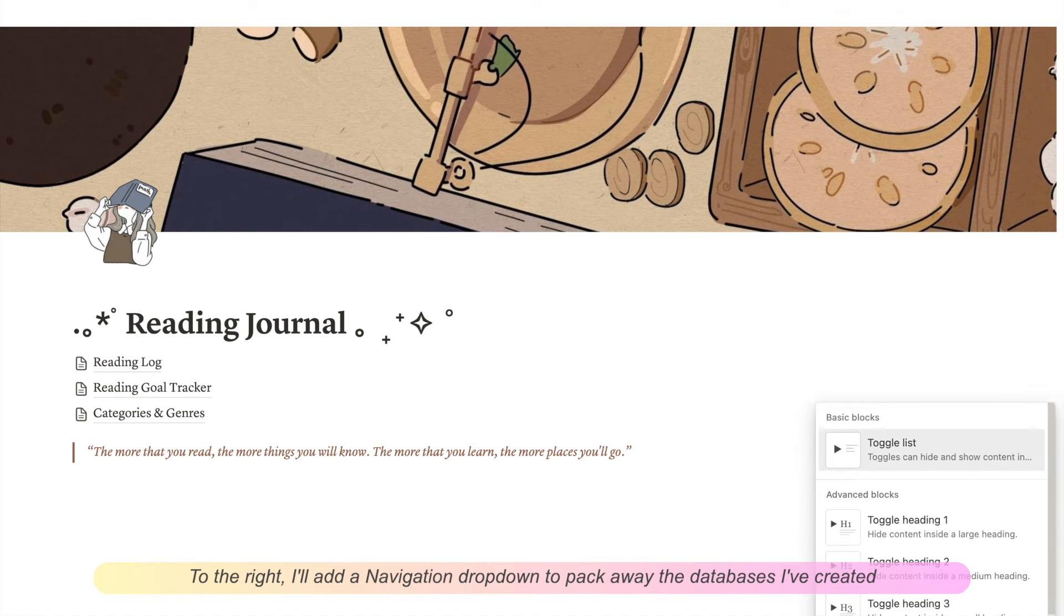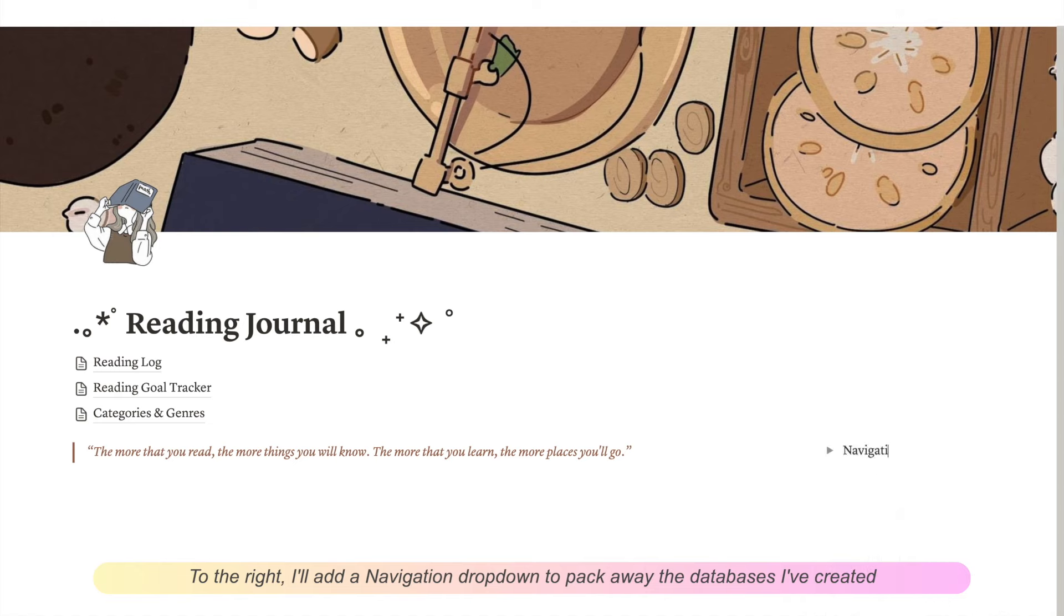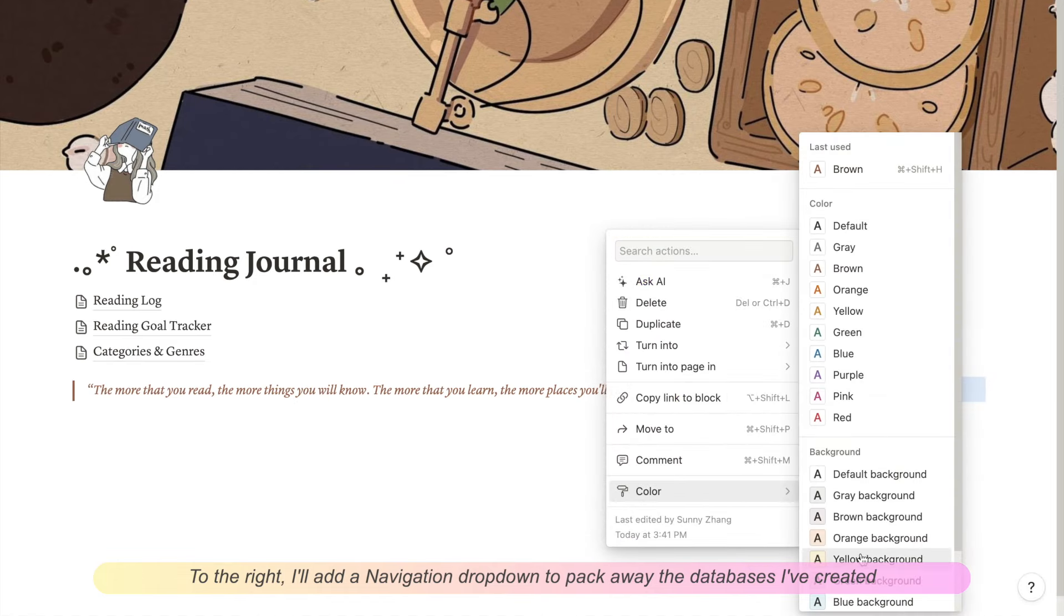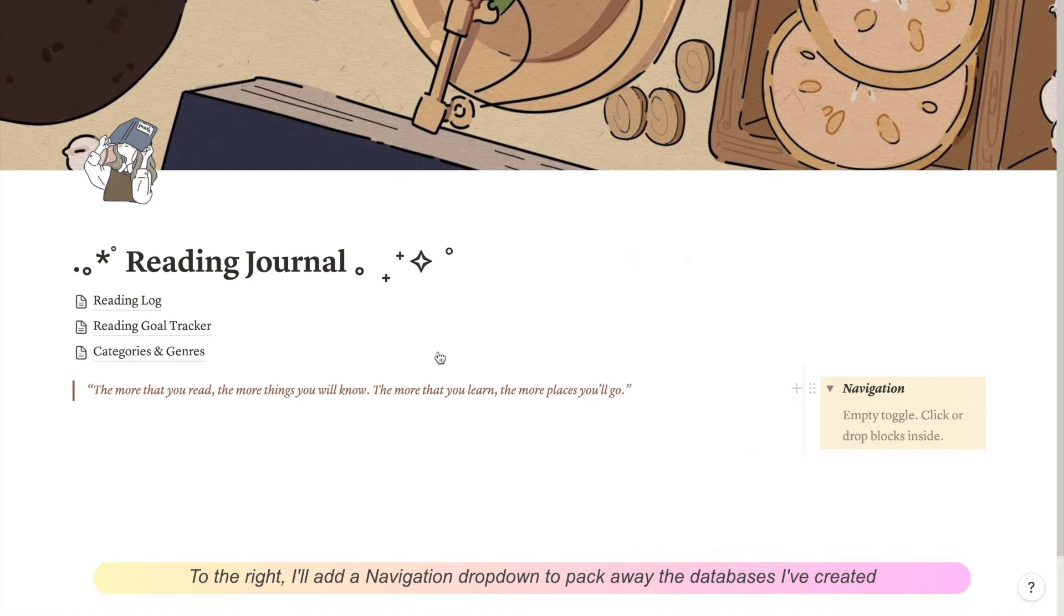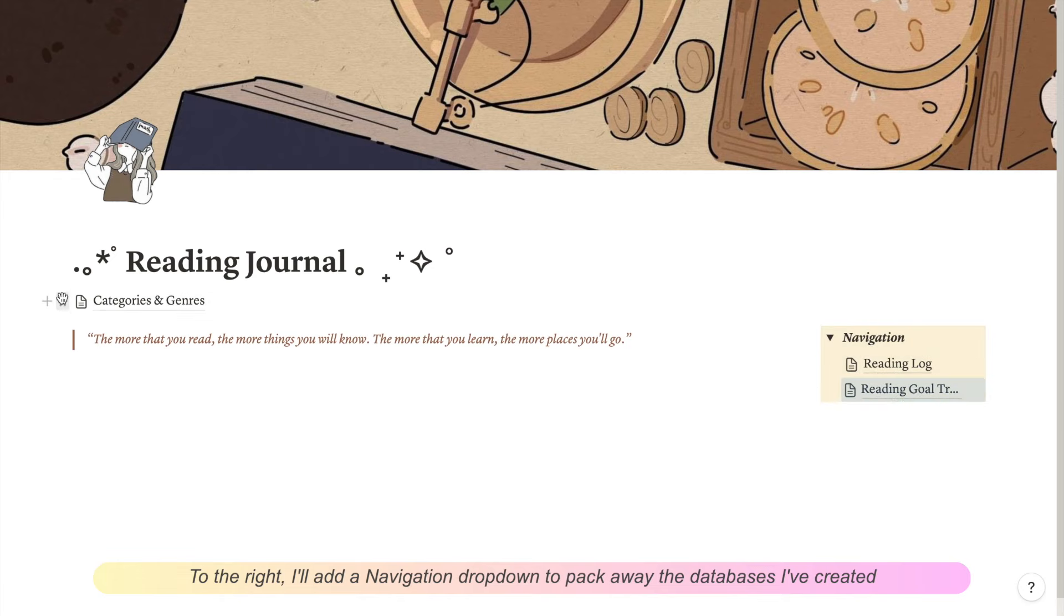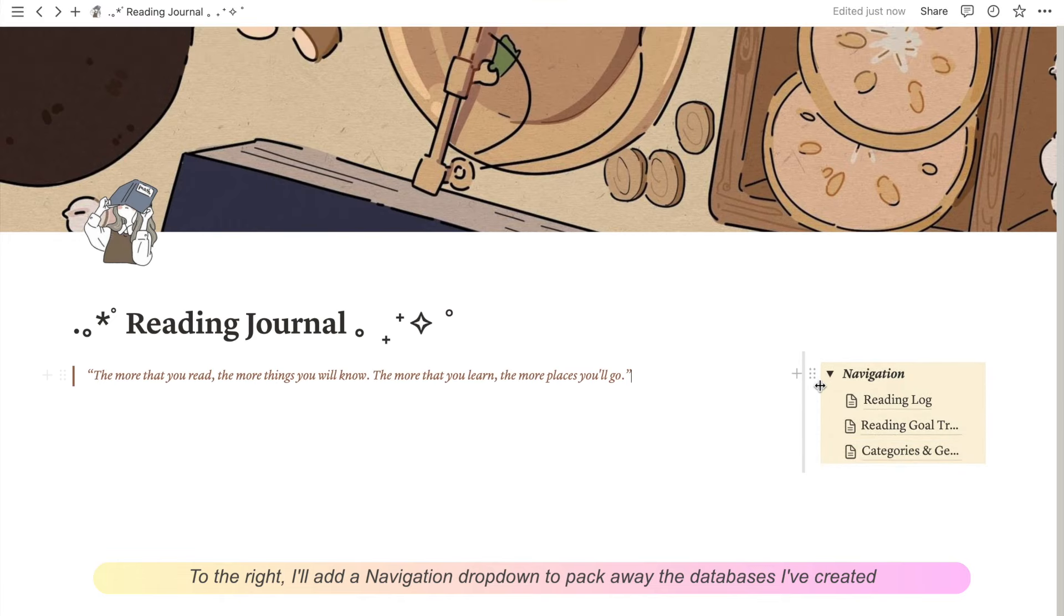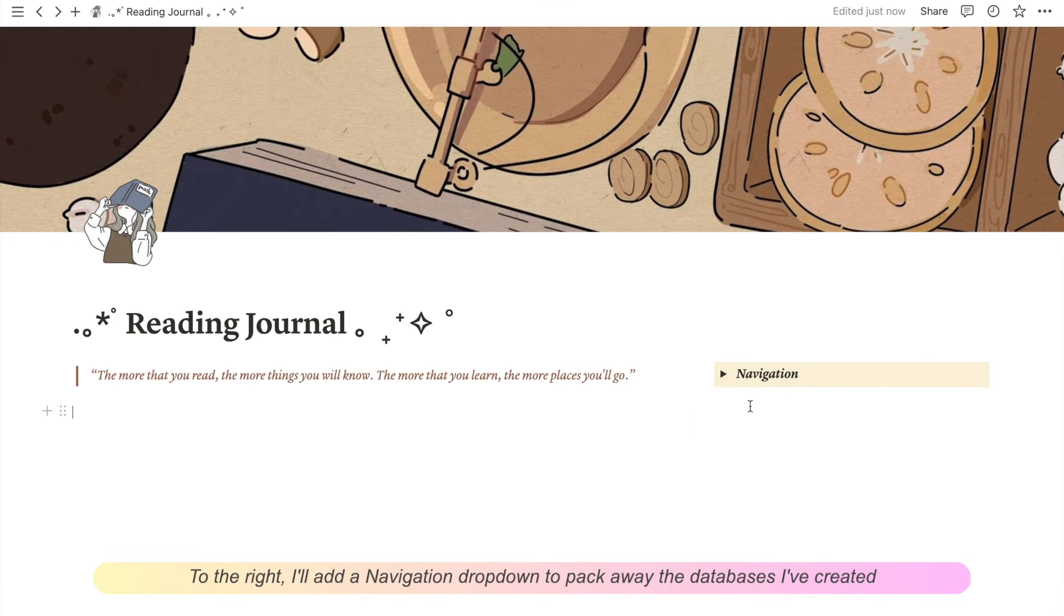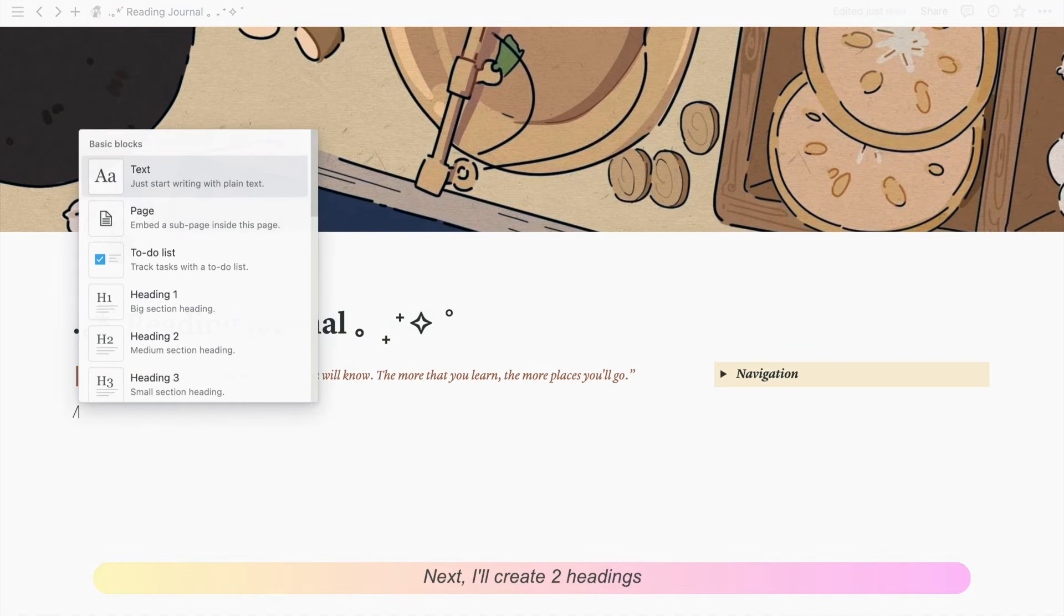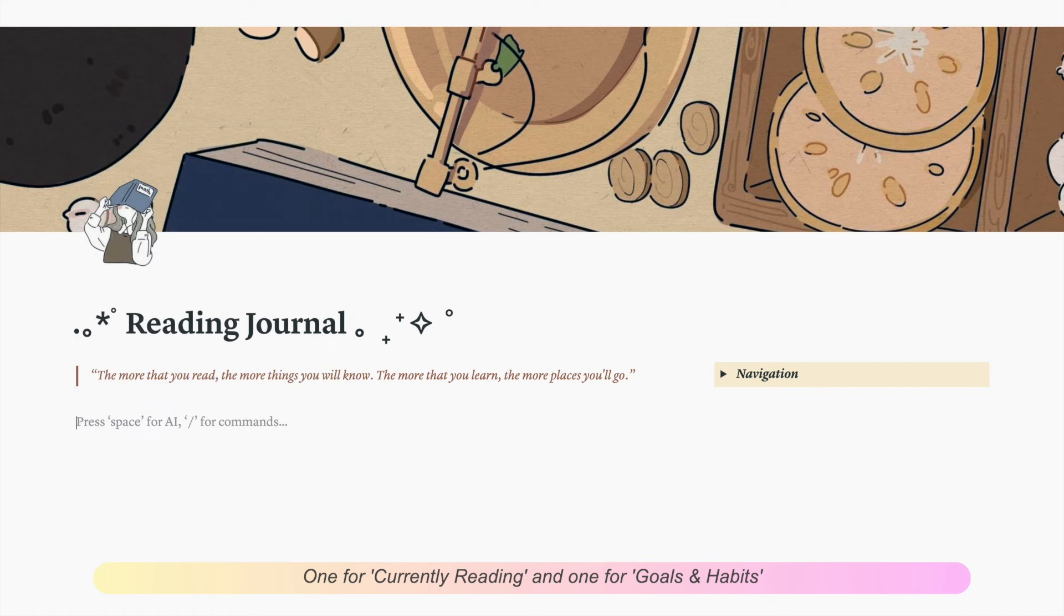To the right, I'll add a navigation drop down to pack away the databases I've created. Next, I'll create two headings, one for currently reading and one for goals and habits.